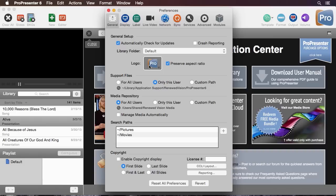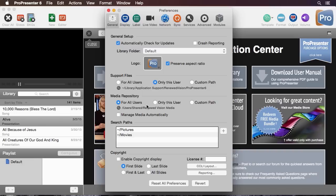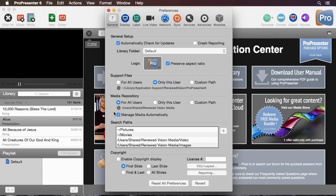Next we can set our logo icon that can be used for the logo button so you can cut to a logo at any time and whether or not you want that to preserve aspect ratio. Below there is where all of our support files are saved so we can do for only this user, all users, or custom paths. The same for media repository where do we want all of the media that's imported inside ProPresenter to be held and we can actually tell ProPresenter to automatically manage this media. When I check this it's going to tell ProPresenter to move all of my media to specific folders for me along the way and manage my media much like iTunes does.